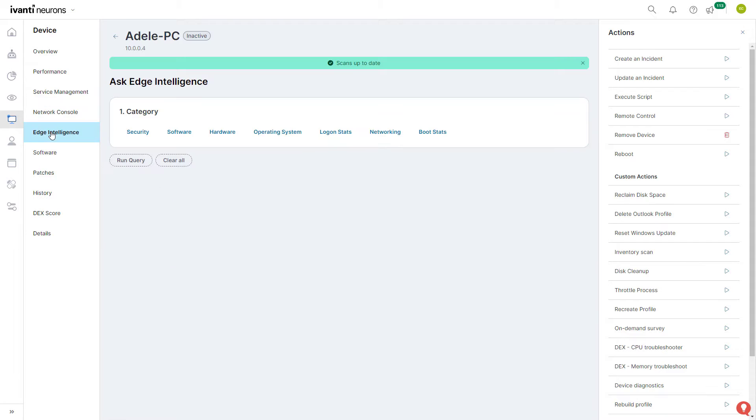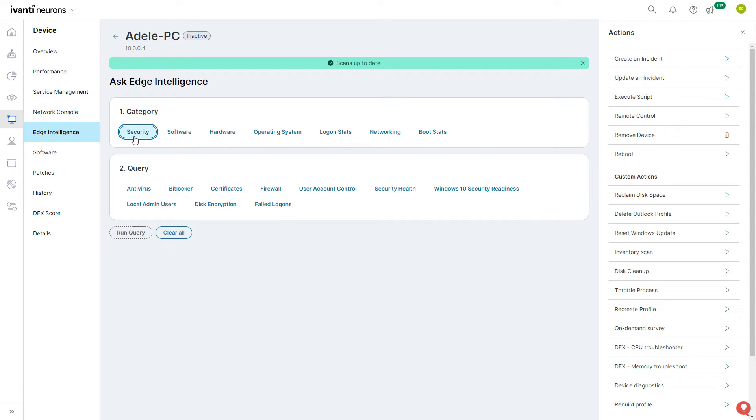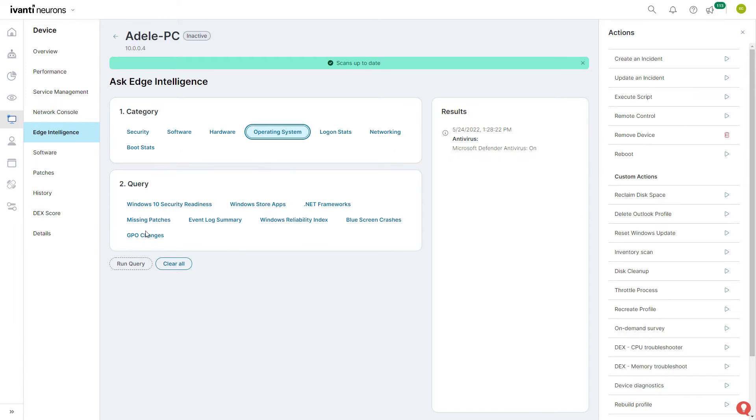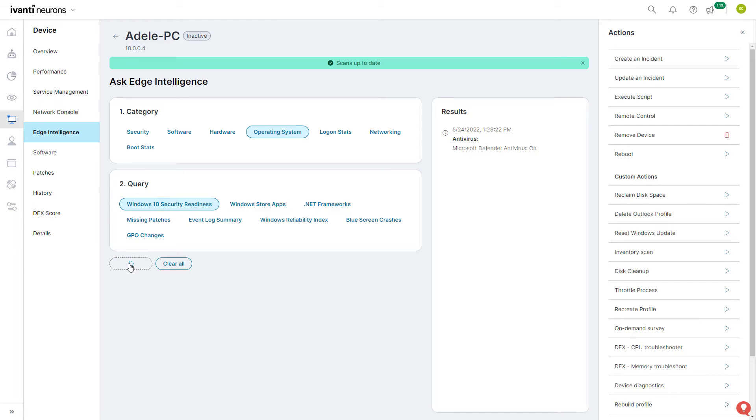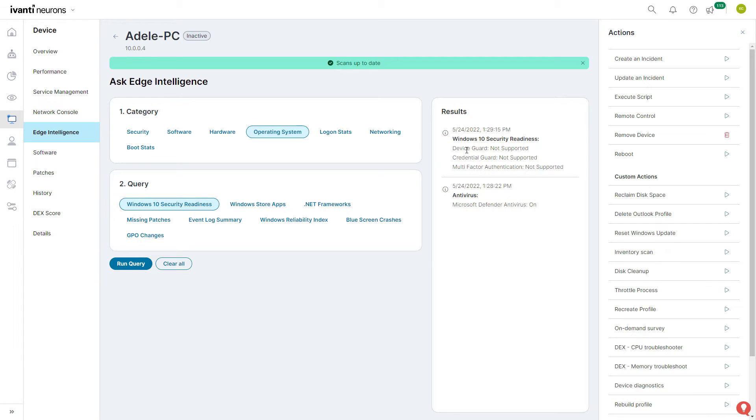Avanti Neurons Workspace includes Avanti Neurons Edge Intelligence capabilities that you can use to effortlessly gather and analyze device data in real time. Using the pre-built queries or the natural language processing capability, you can quickly query a single device or thousands of deployed devices for details in real time.